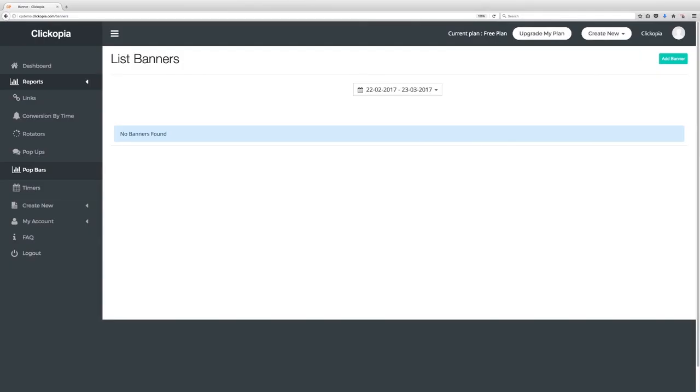All right in this video we're going to talk about pop bars. Now pop bars are essentially the same thing as pop-ups. The big difference is the location that it shows.